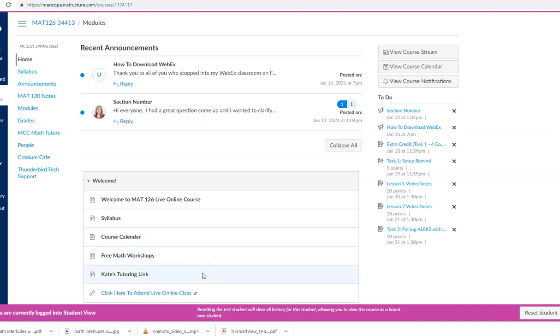Hi everyone! This video is going to show you how to download the Lockdown Browser so that you have it ready to take your exams in this class.